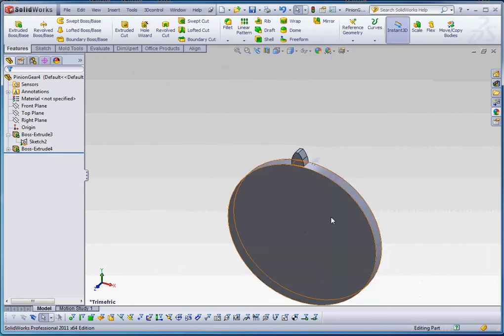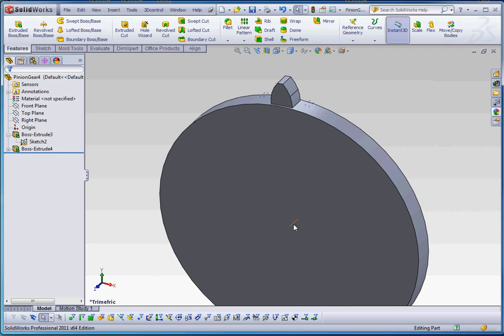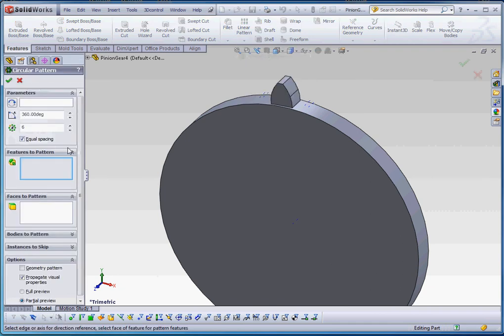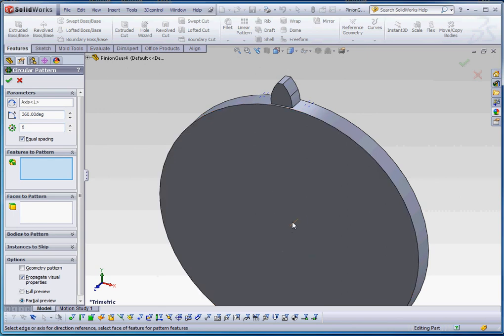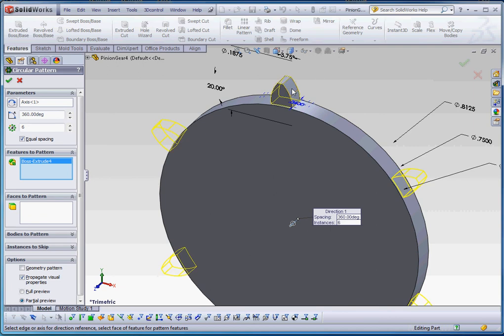And now we're almost done. Just make sure our temporary axis is turned on so we can select that axis, because the next thing we're going to do is do a circular pattern. Our parameter is going to be that axis, that temporary axis right in the middle of our gear.